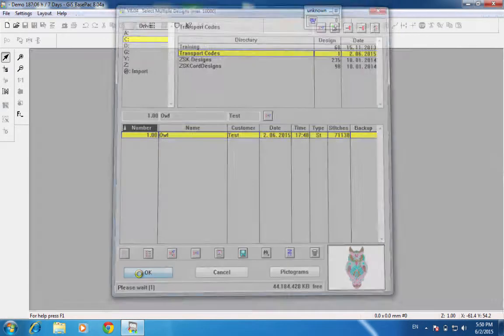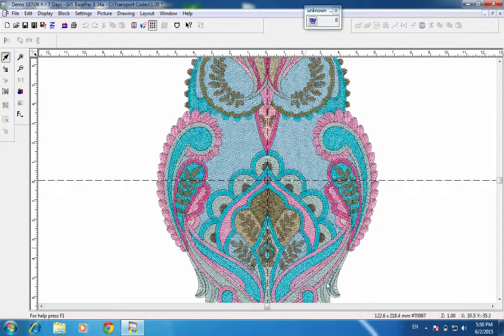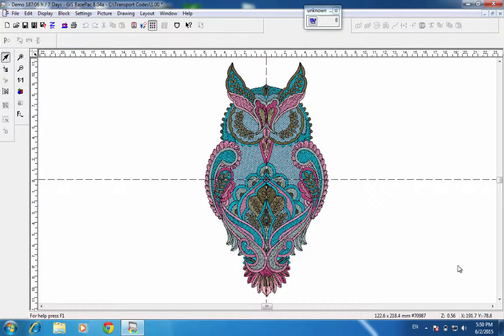Now I'll hit OK and bring in the design. You can see the design is now the correct colors. I'm going to click the 'all modules' button to zoom the whole design, and you can see the correct colors. The T8 controller, when I barcode it, will actually see these colors, and I won't have to input a color sequence.